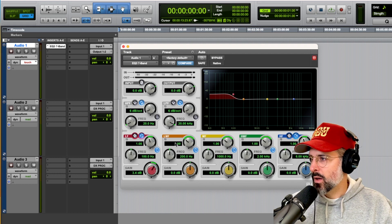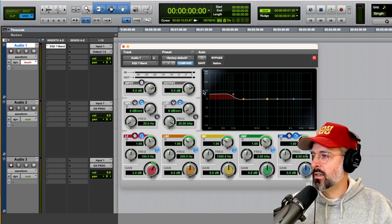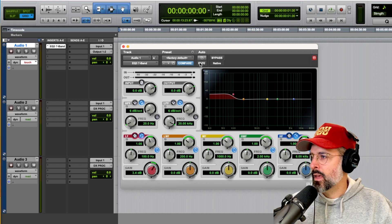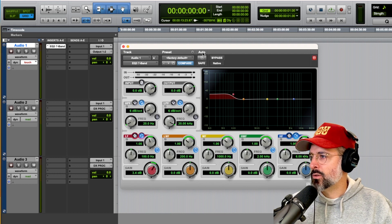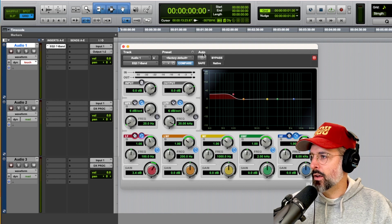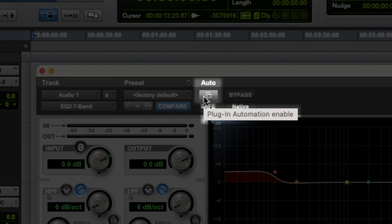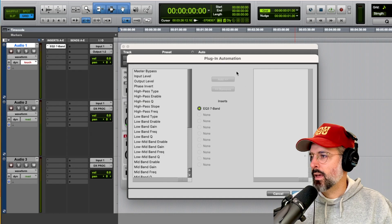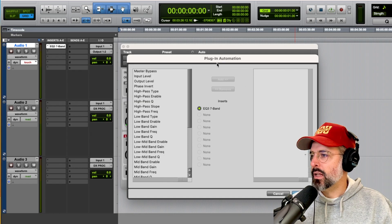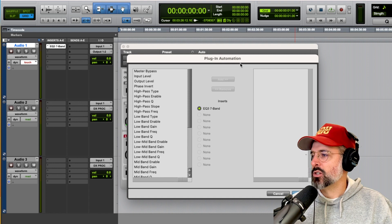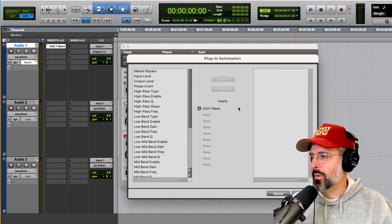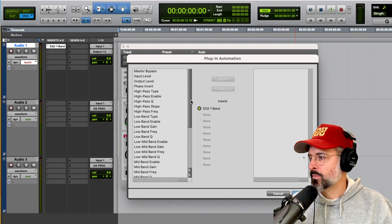So at this moment, all you gotta do is stop and go up to this auto feature here. And right below it, it says plugin automation enable. So click that button that looks like two squares, and then your plugin automation window will pop up like this.